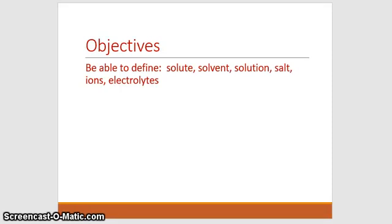Hi there, welcome back to class. We're going to continue with the Chemistry of Life, Part 3.